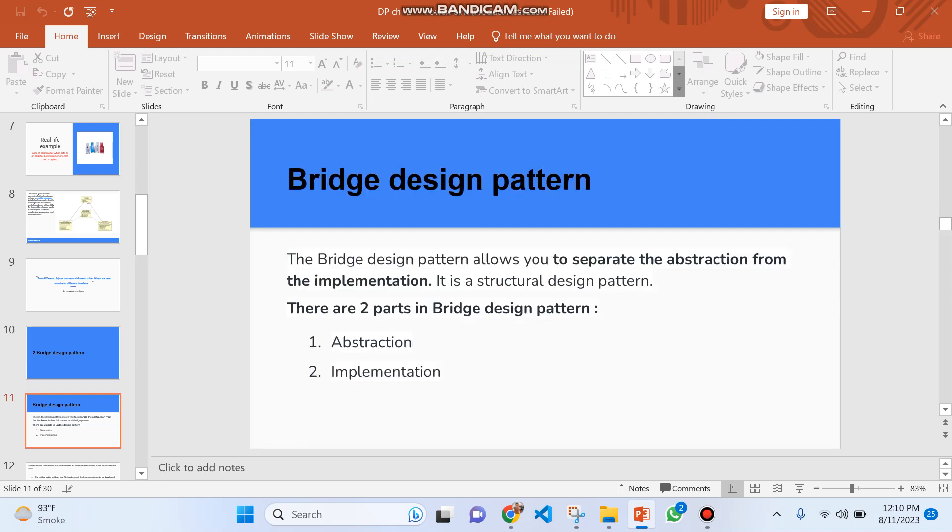First, we'll discuss the definition of this design pattern. The Bridge Design Pattern allows you to separate the abstraction from implementation. There are two parts in Bridge Design Pattern: Abstraction and Implementation. It is a Structural Design Pattern.